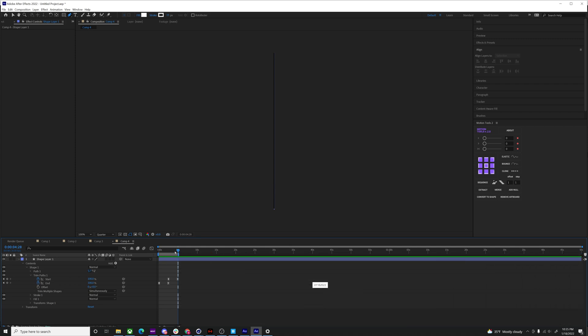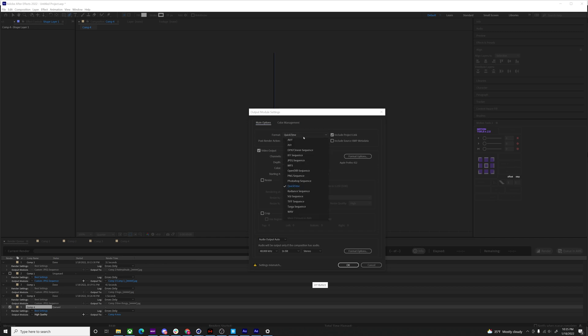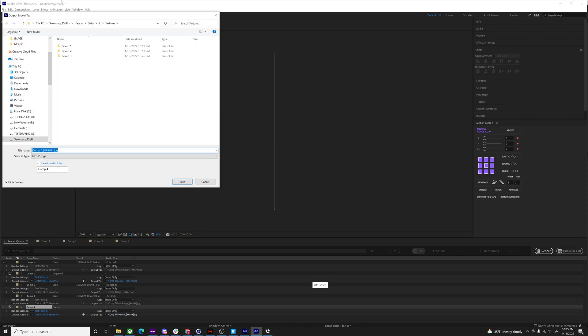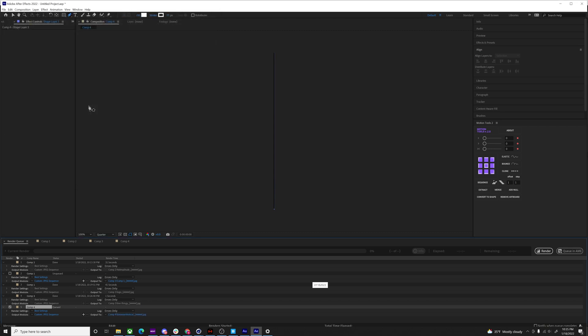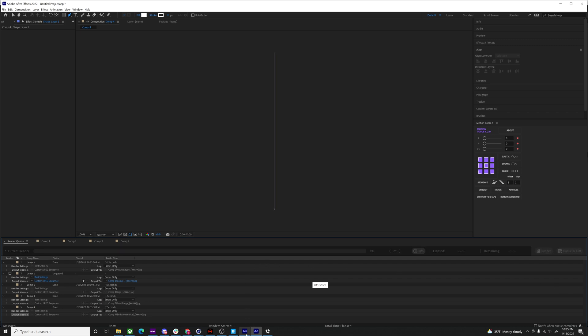So this is what we have. And that's all we need. So I'm going to trim the comp area and then hit control M to add it to the render queue. And I need to render these out as JPEG sequences because that's the only video file type that Octane likes. Emission vertical radical. I'm just going to go ahead and render that out.